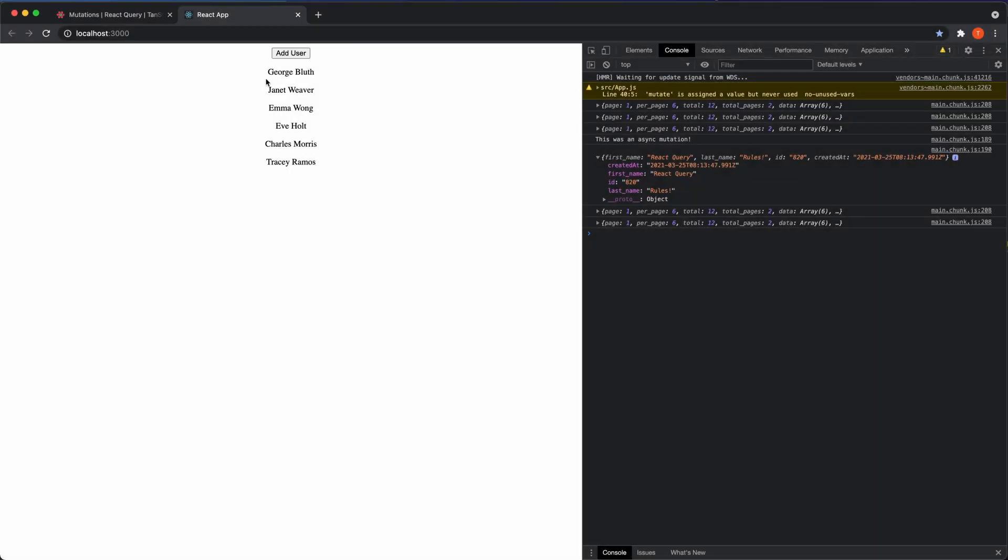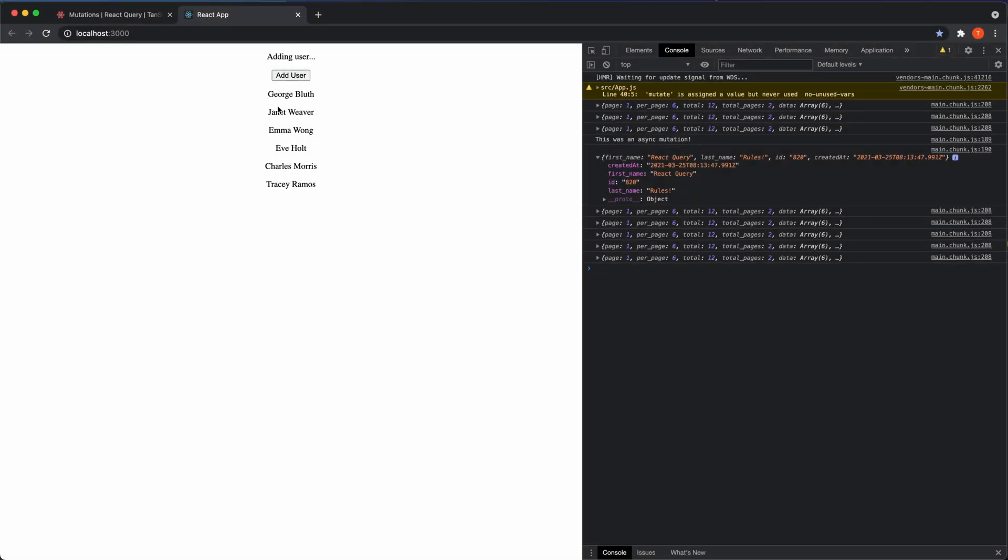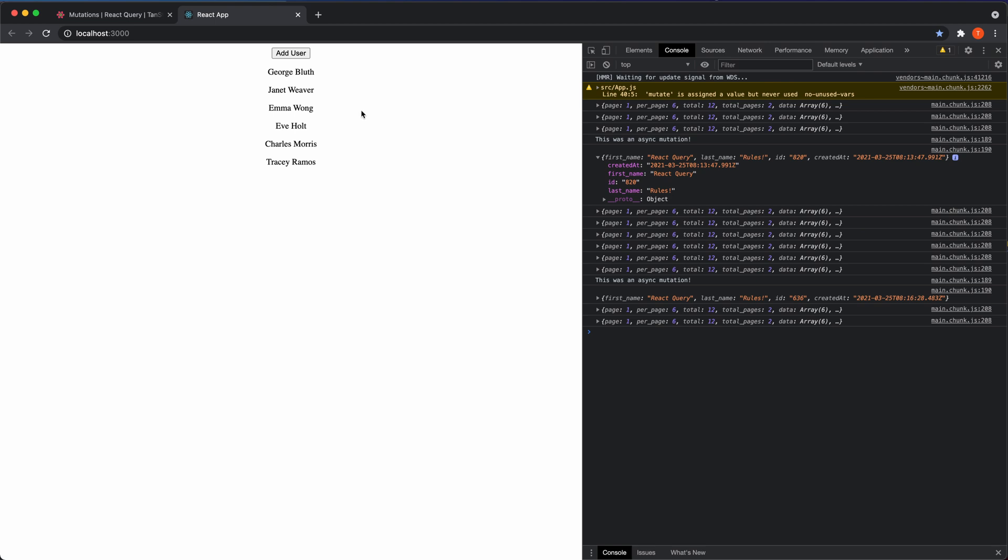So we have our list with people here that we've fetched with use query and we have an add user button where we use the use mutation hook from React Query. And now I'm going to show you how to interact with the query client and a few tricks that you can use to invalidate the data and fetch the data again.